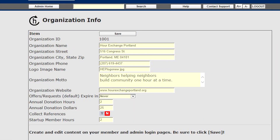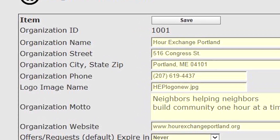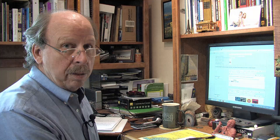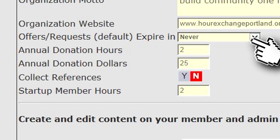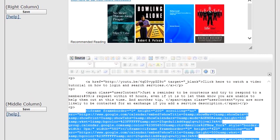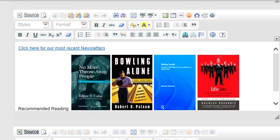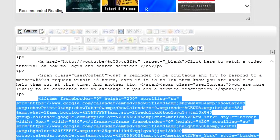To manage your organization info and the content on your login page, go to the Organization Info area. The name of your exchange, your address, phone number, motto, and logo can all be entered here. You can set a default expiration for service ads — a year, never, or a month. If you're collecting annual donations or dues and/or hours, you set that here. If you want to collect references on your join form, toggle collect references to on. If you want to give members an hour or two for joining, enter that amount here. The bottom three editors are for entering content on your member and administrative login pages — you can paste in source code like a Google calendar, hyperlinks, or create content by pasting from Word or composing it right in the editor.